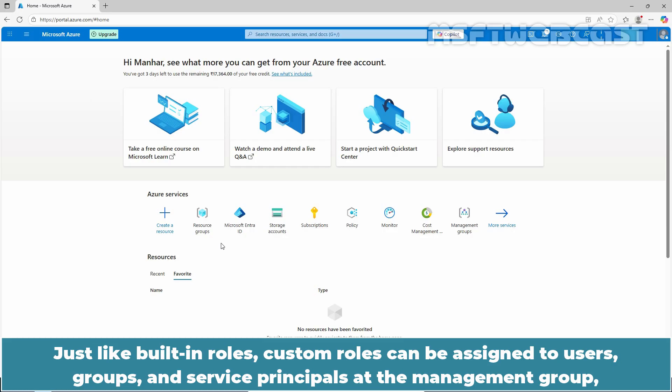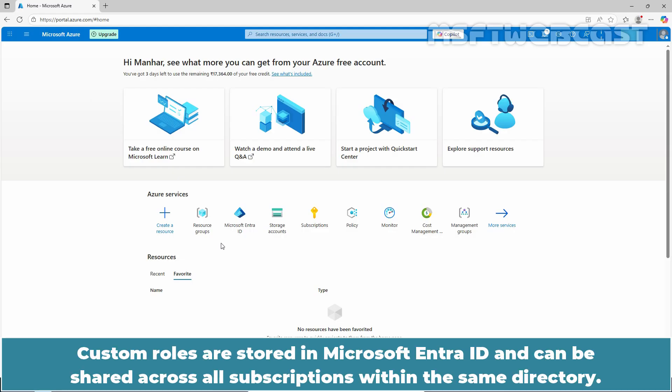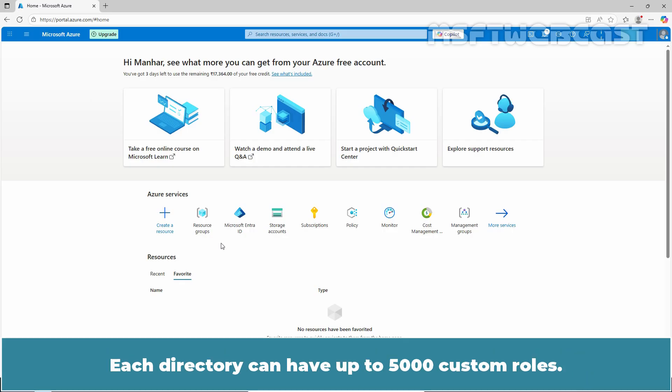Just like built-in roles, custom roles can be assigned to users, groups, and service principals at the management group, subscription, and resource group scopes. Custom roles are stored in Microsoft Entra ID and can be shared across all subscriptions within the same directory. Each directory can have up to 5,000 custom roles.